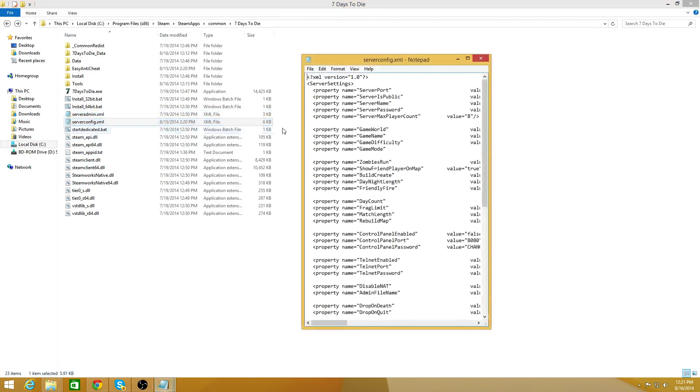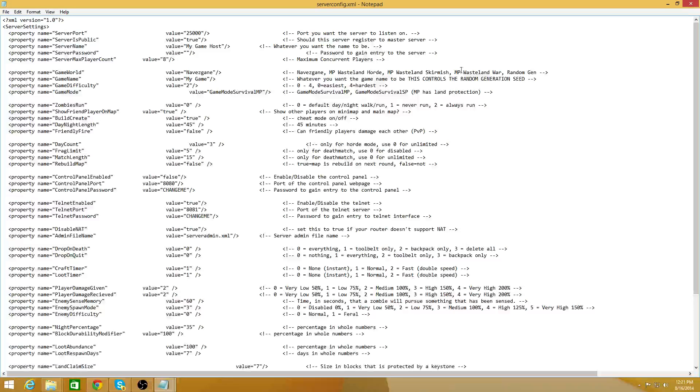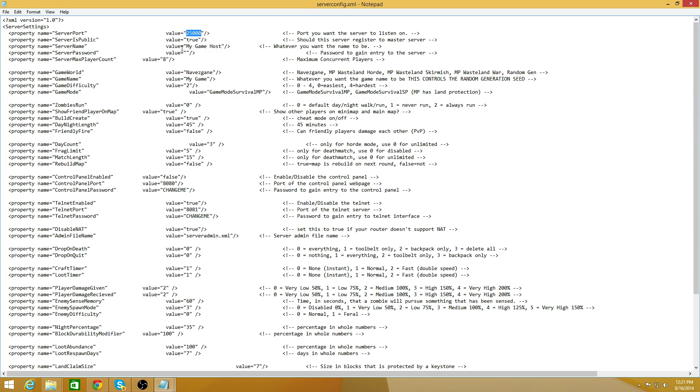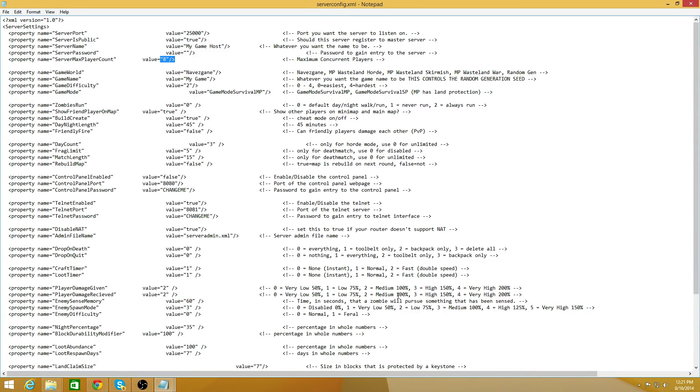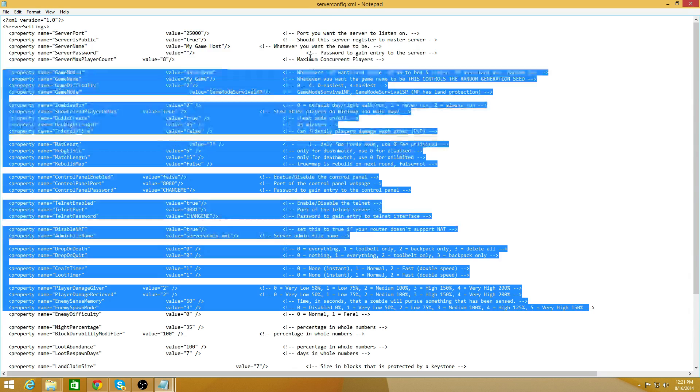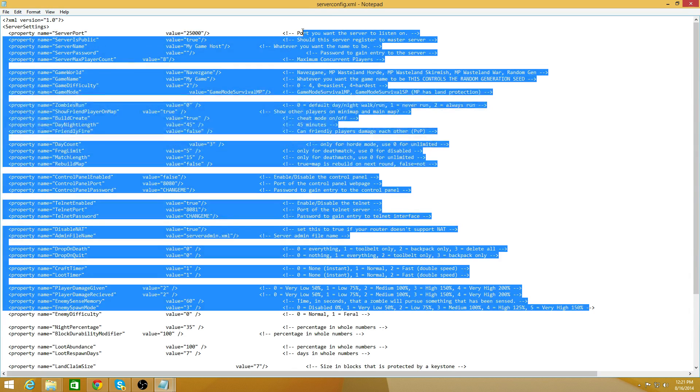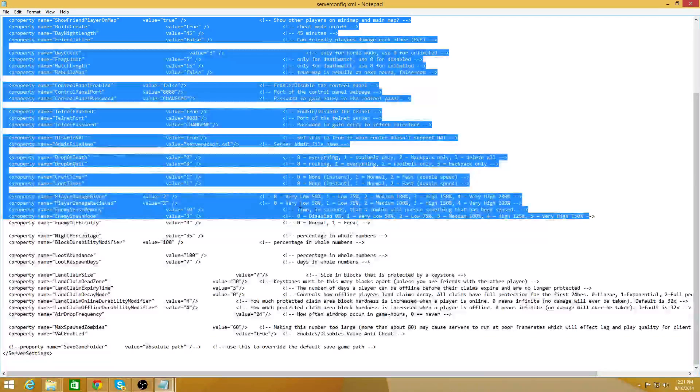Then you go to your serverconfig.xml. In here you can set the ports, the name, change it from public or private, add a password if you want, change the players. It's extremely well documented so you can go ahead and go through it and see what's going on.